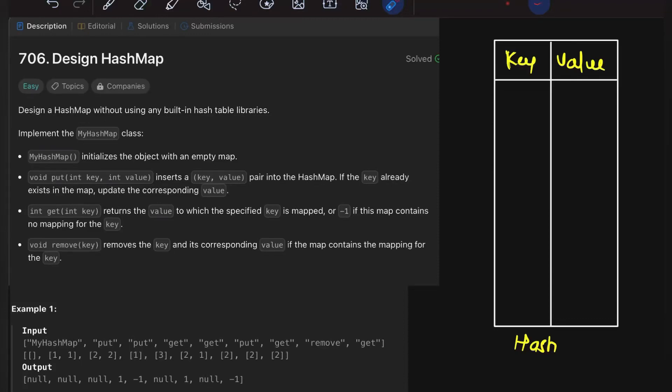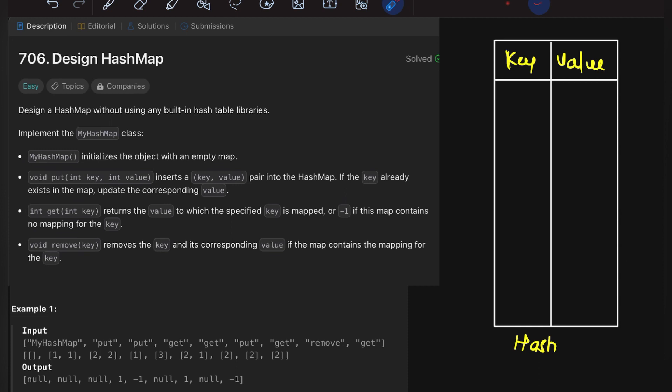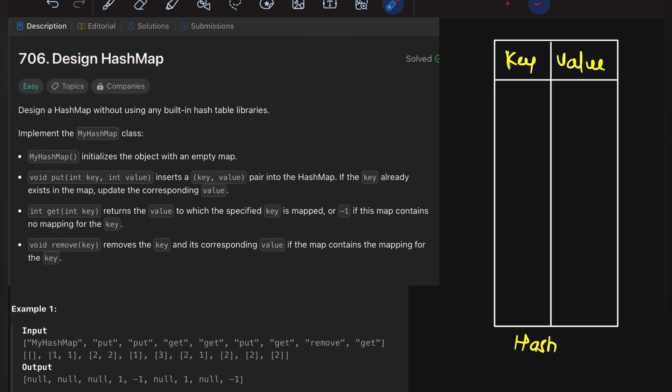Hello guys, welcome to Runtime Error, the place where programming begins. Today we come across one more LeetCode problem of the day: Design a HashMap. Let's take this question more deeply.